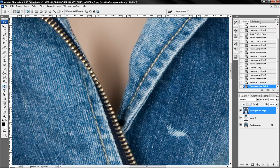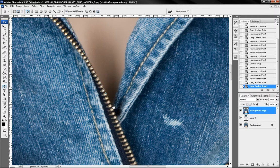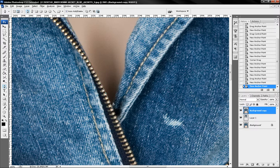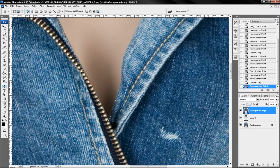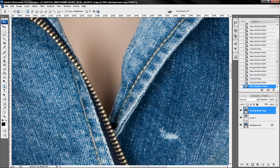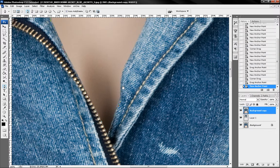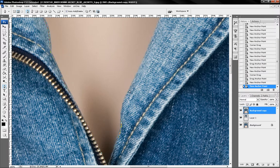One good thing about clipping path is that the curves look really good so pen tool or let's say clipping path is used by many.